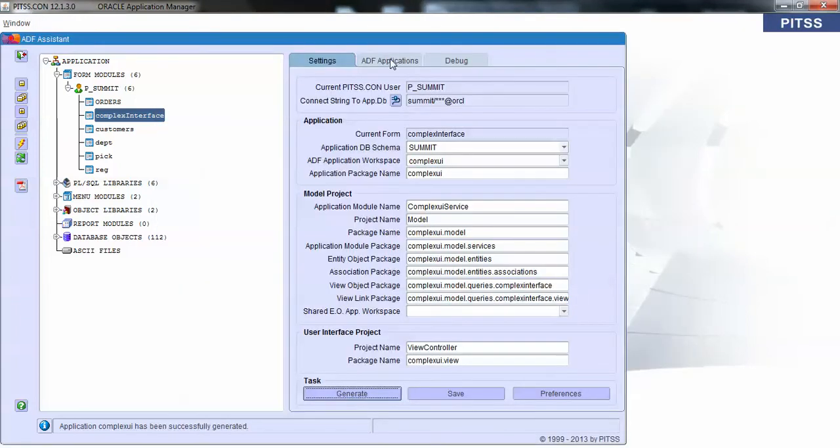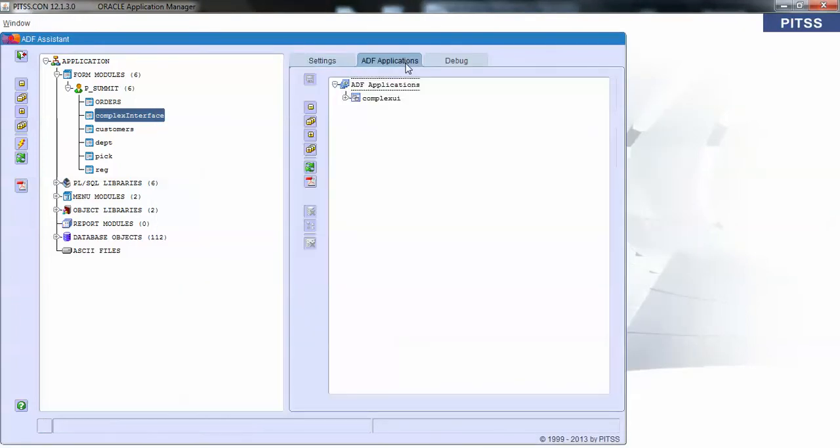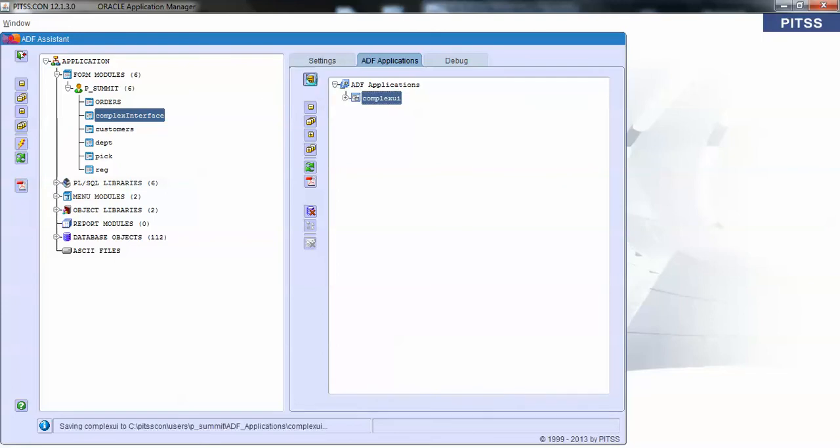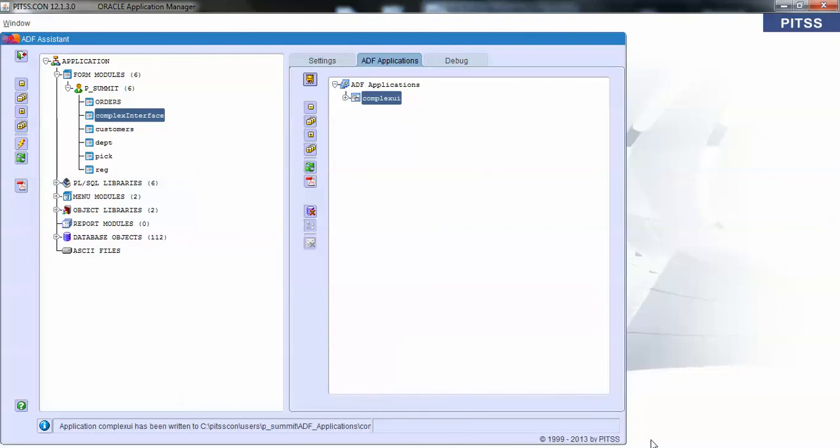At this point, the Oracle ADF application is still in the PittsCon repository. What we need to do is save it to our JDeveloper workspace or on our file system. As you see down here at the bottom, the application was written to our file system.